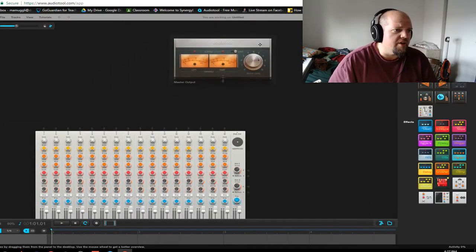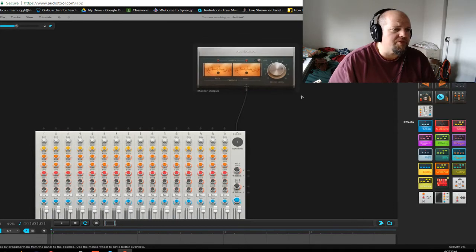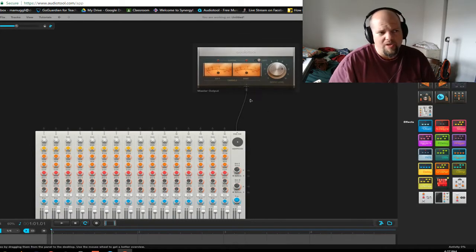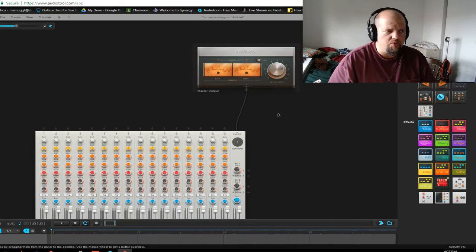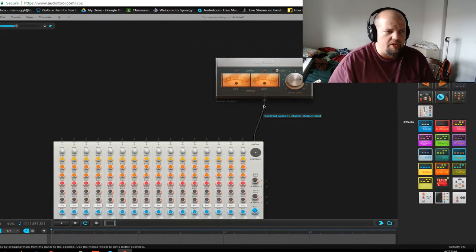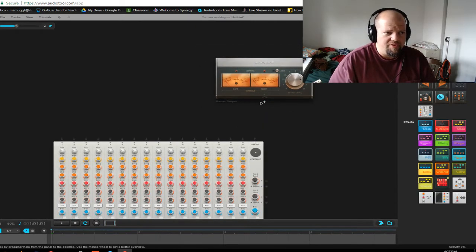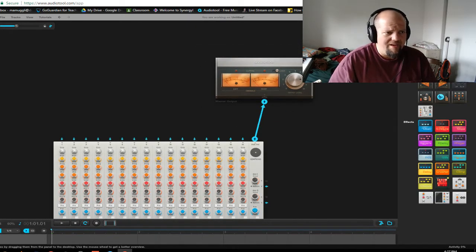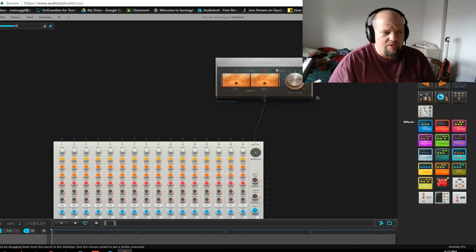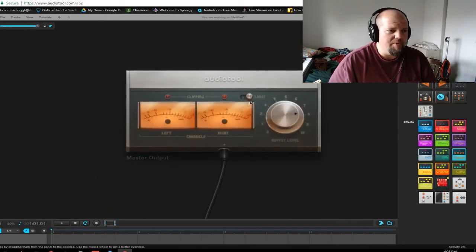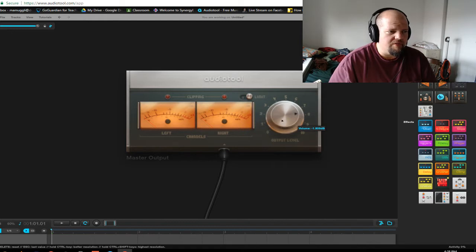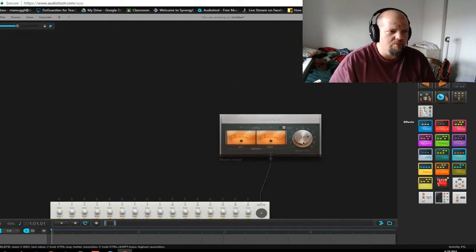And then there's this thing, and this is the master output module. This is really what interfaces all of your devices with your sound card. So if that ever gets unplugged, then you will have no sound. It has a built in limiter here and obviously a master level and so on.